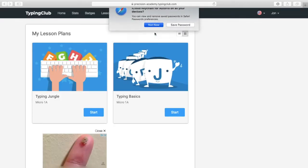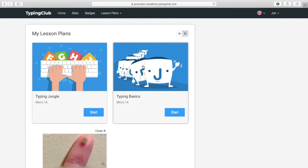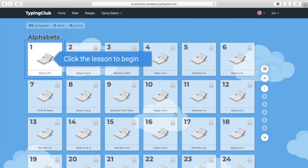Once you log in, you're going to see two different lesson plans that you can choose. Today and for the future, we're going to work on Typing Basics — choose Typing Basics. Click Start and it's going to take us to a page that shows us all of our lessons. If you scroll down, you'll see there are a hundred lessons here. We're not going to do them all at the same time. Today we are only going to do five: lessons one, two, three, four, and five. When you're done with those, you're done with today's class.